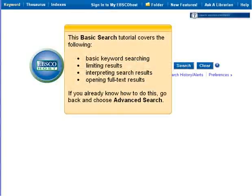This basic search tutorial covers the following: basic keyword searching, limiting results, interpreting search results, and opening full-text results. If you already know how to do this, go back and choose Advanced Search.